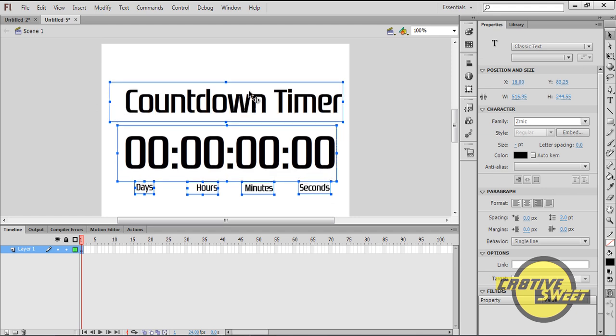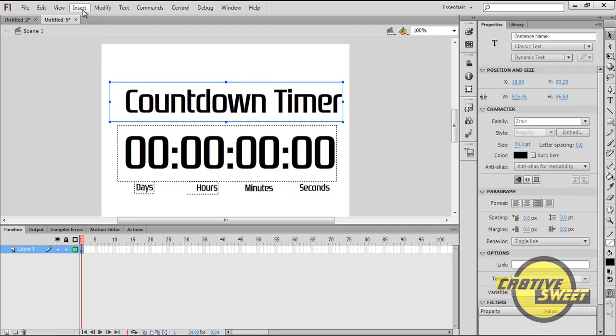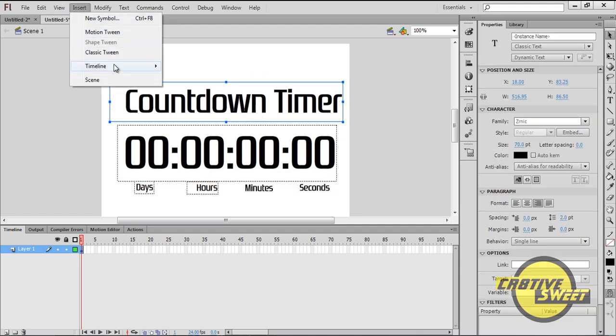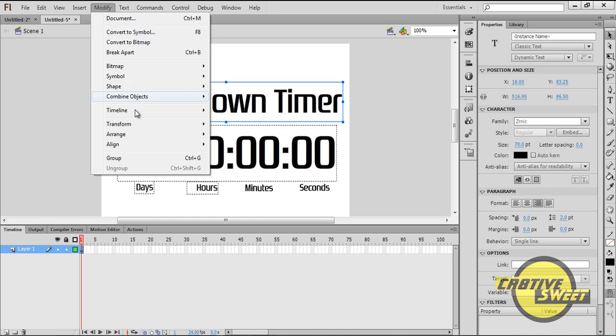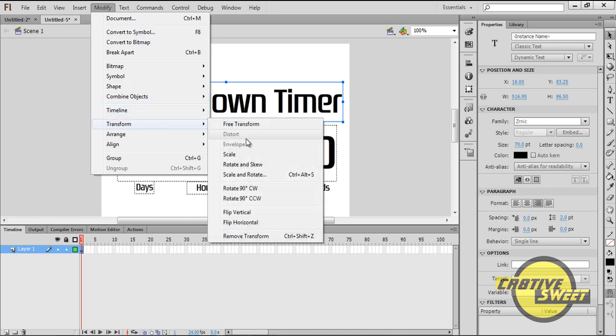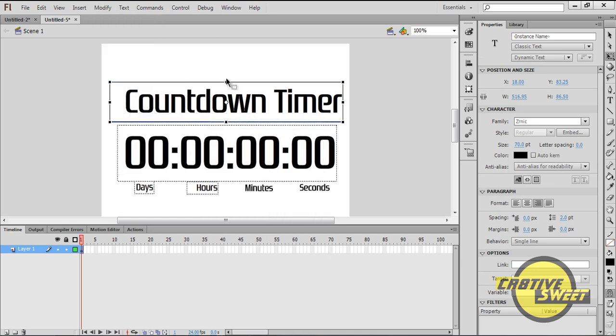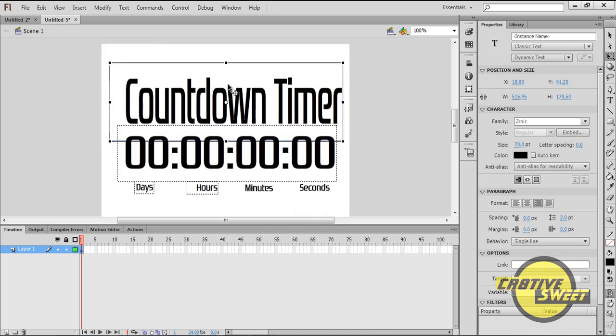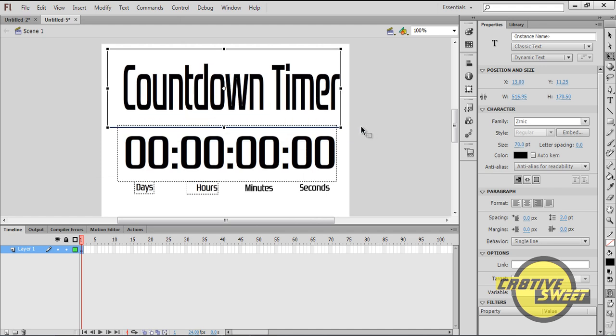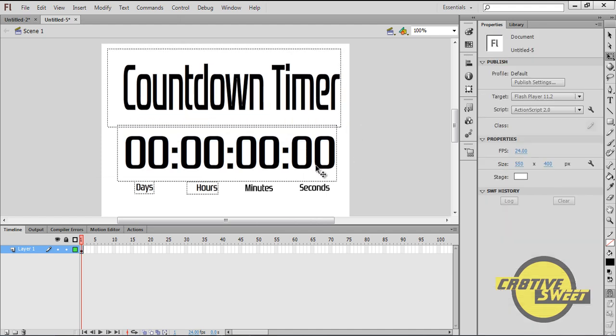I'll click on Countdown Timer and I'll just go to Modify, Transform, then Free Transform. I'll just enlarge that a bit.